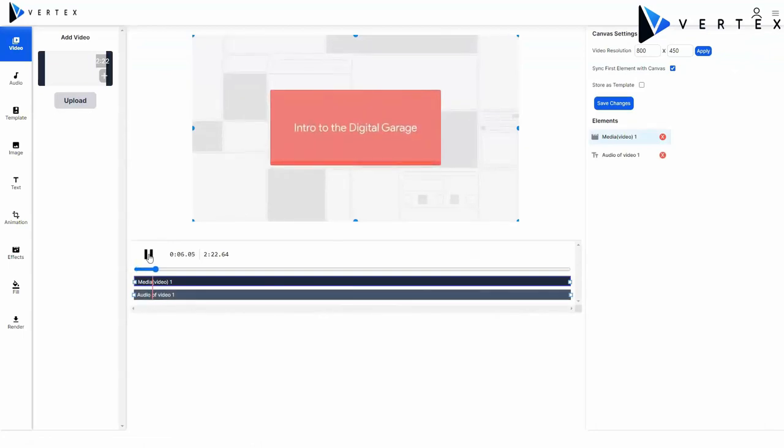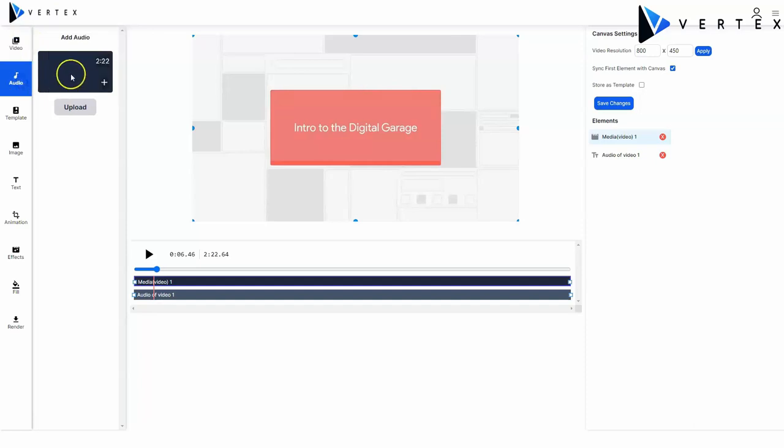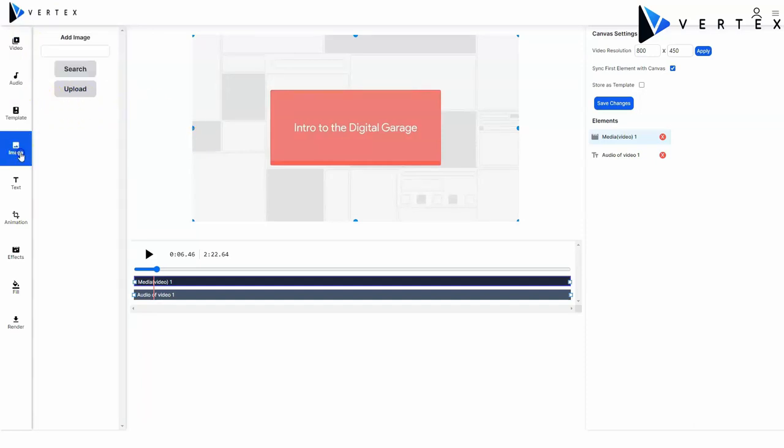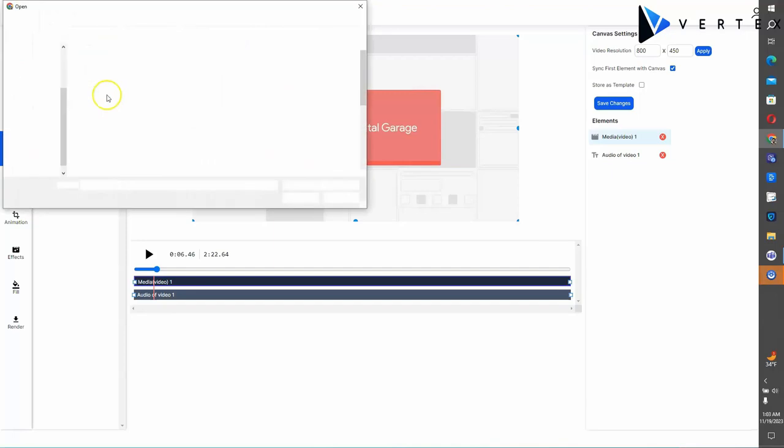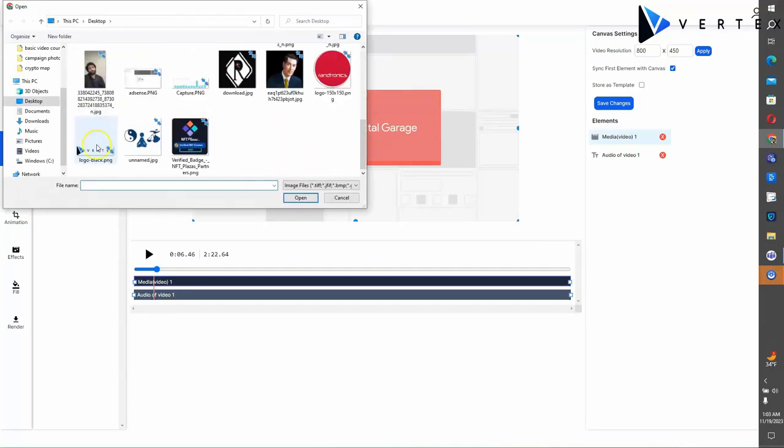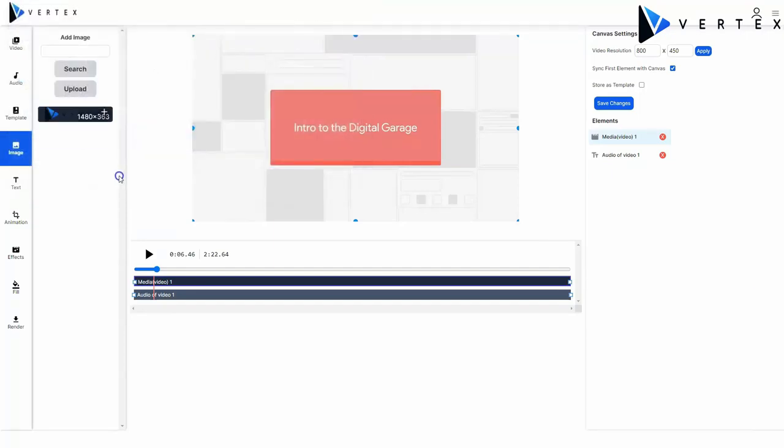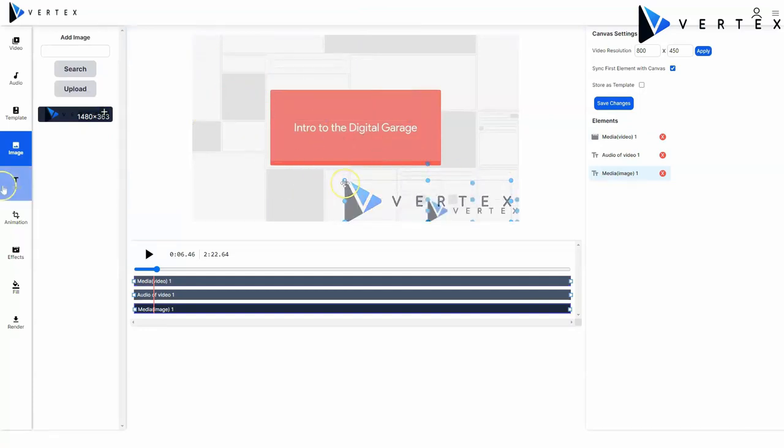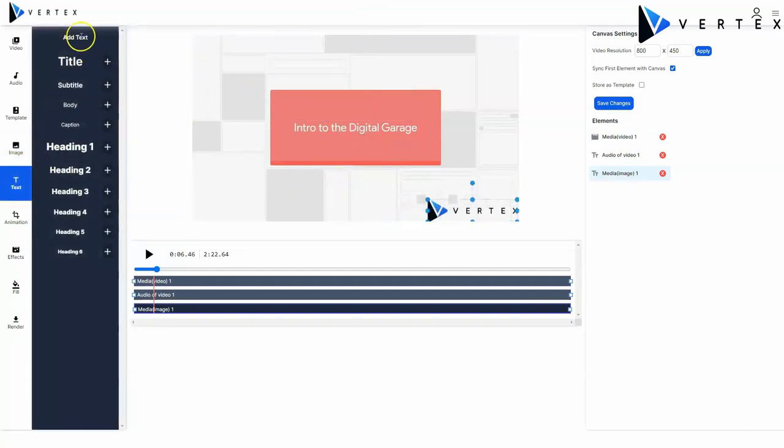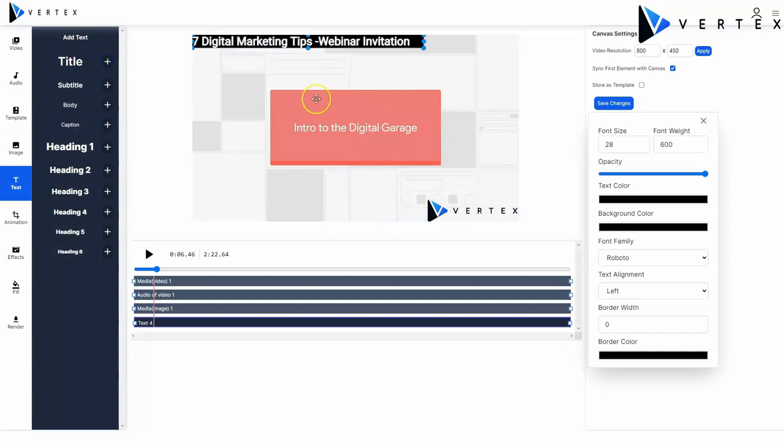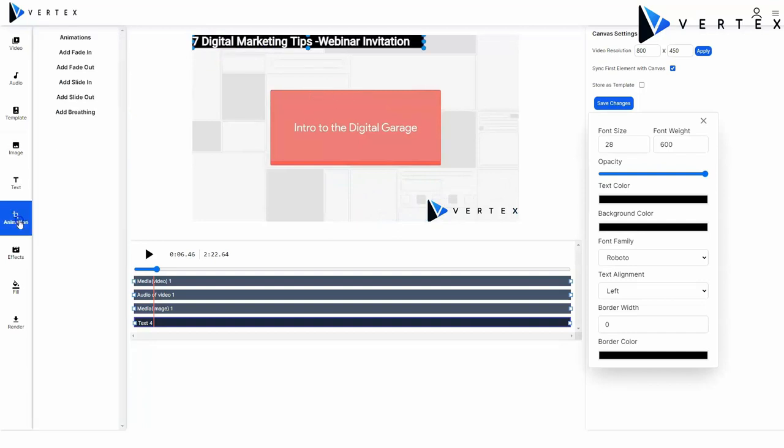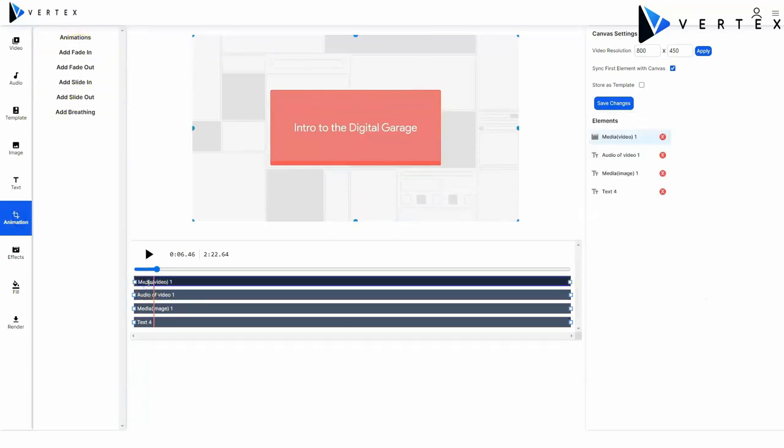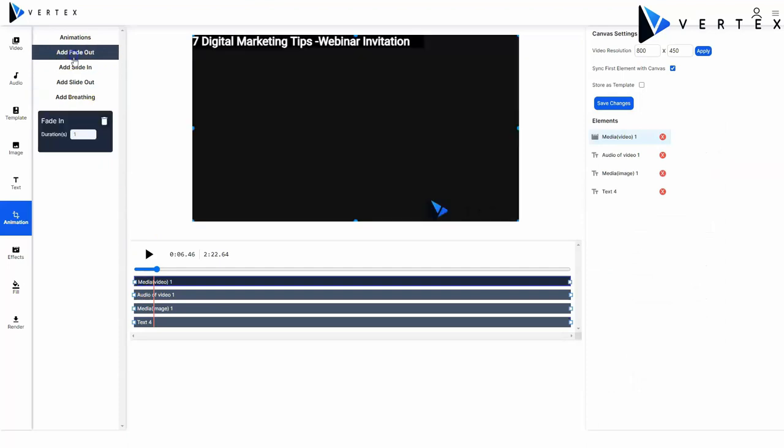By adding or removing videos, by adding or removing audio, adding text to your video, searching, uploading, and adding images to your video, adding text to your video, adding animation effects to every element of your video.